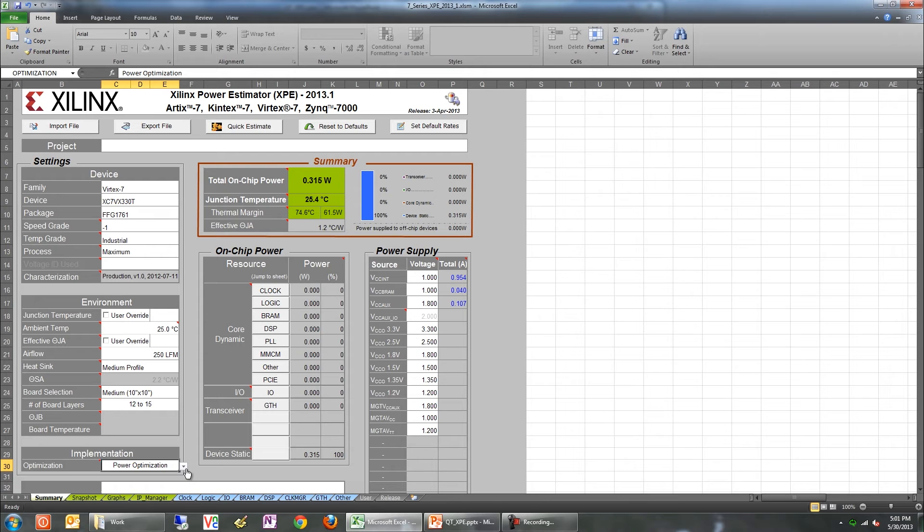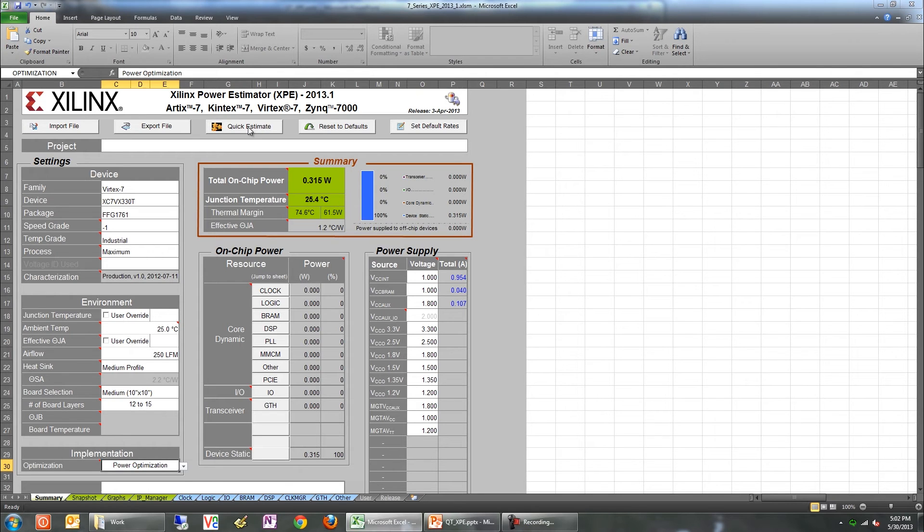Now that we've set up the physical attributes, let's see how we can specify the design characteristics in XPE. The first and easiest way to specify the design is through the quick estimate dialog. Click on the quick estimate button on the top of XPE.